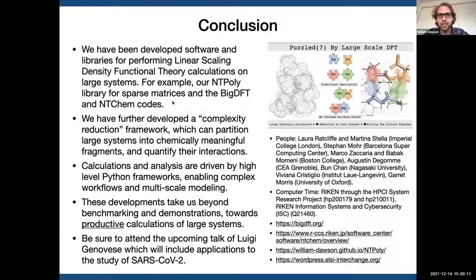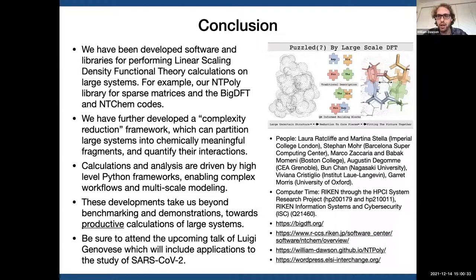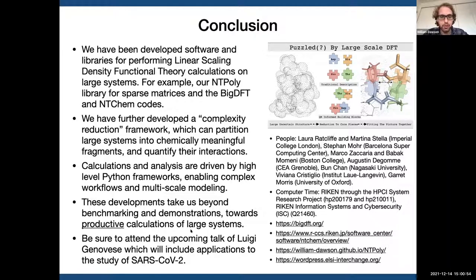In conclusion, I've introduced our work on linear scaling DFT, including our two codes BigDFT and NTChem and our NTPoly library for sparse matrices. I further talked about our Complexity Reduction Framework, motivated by the desire to not just do calculations but get really good insight into the properties of systems and where they come from. Last, I showed our Python framework for managing these complex workflows. The hope is that these developments get us to a world where large-scale DFT calculations become a more popular methodology. My collaborator Luigi Genovese will talk tomorrow morning about applications including a study of SARS-CoV-2.